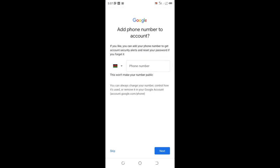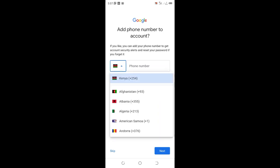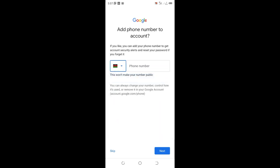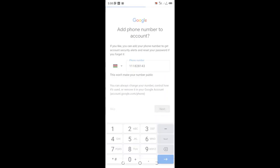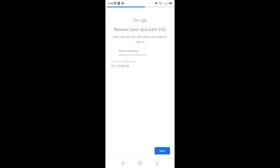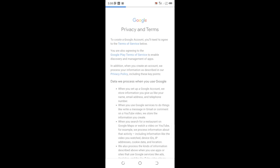Google asks me to input contact information to recover my password in case I forget it. You can add your phone number to get security alerts and reset your password if needed. I'll set it up using my contact number, then click next.